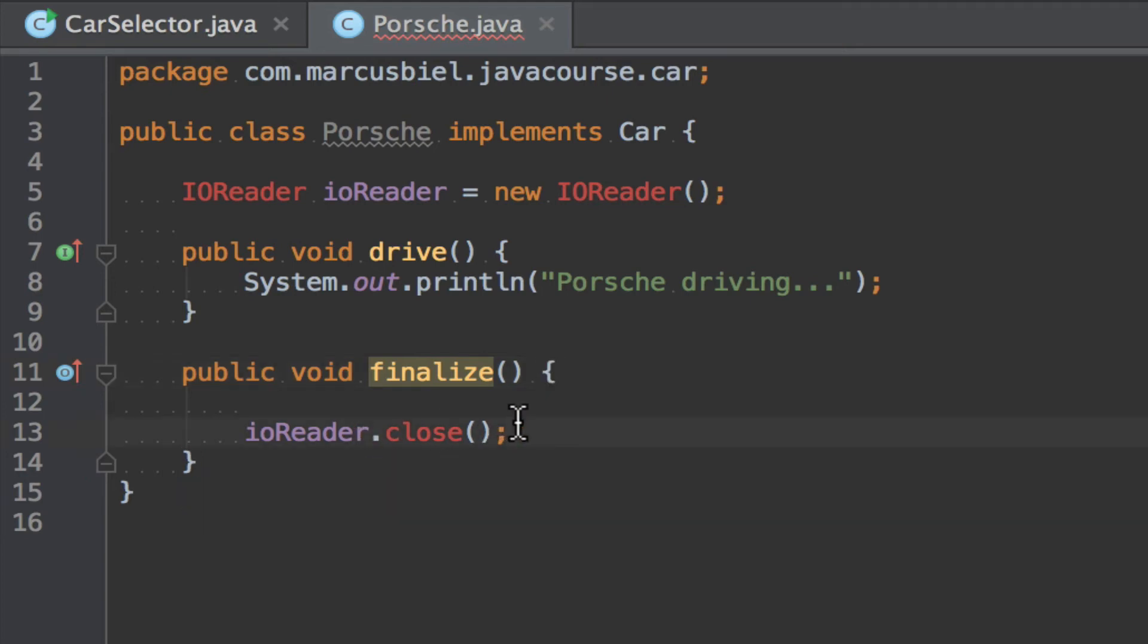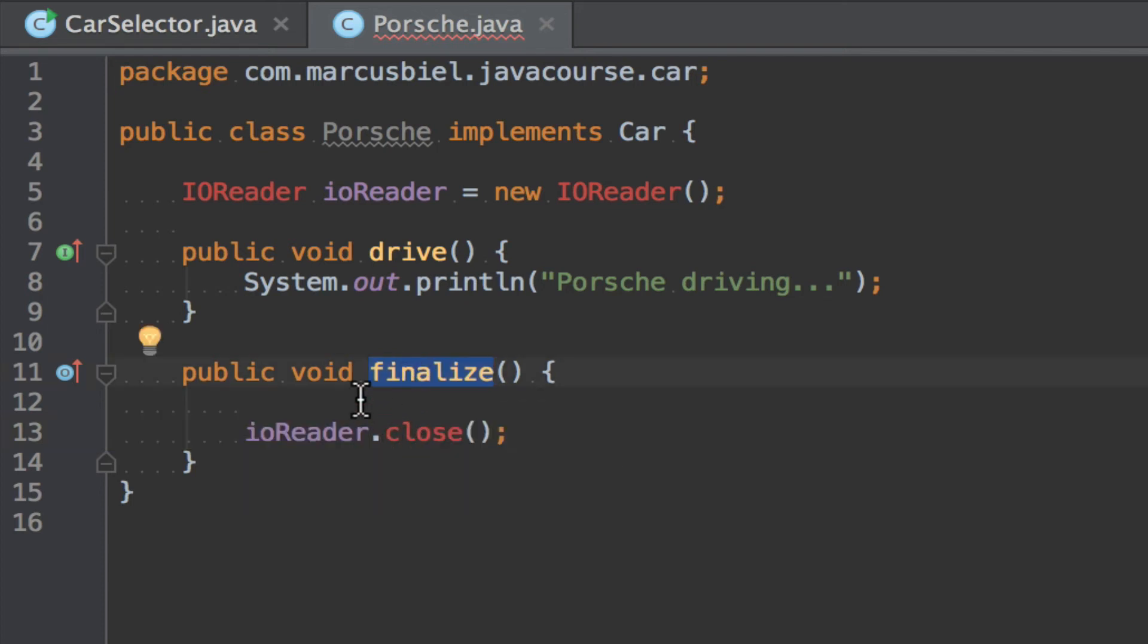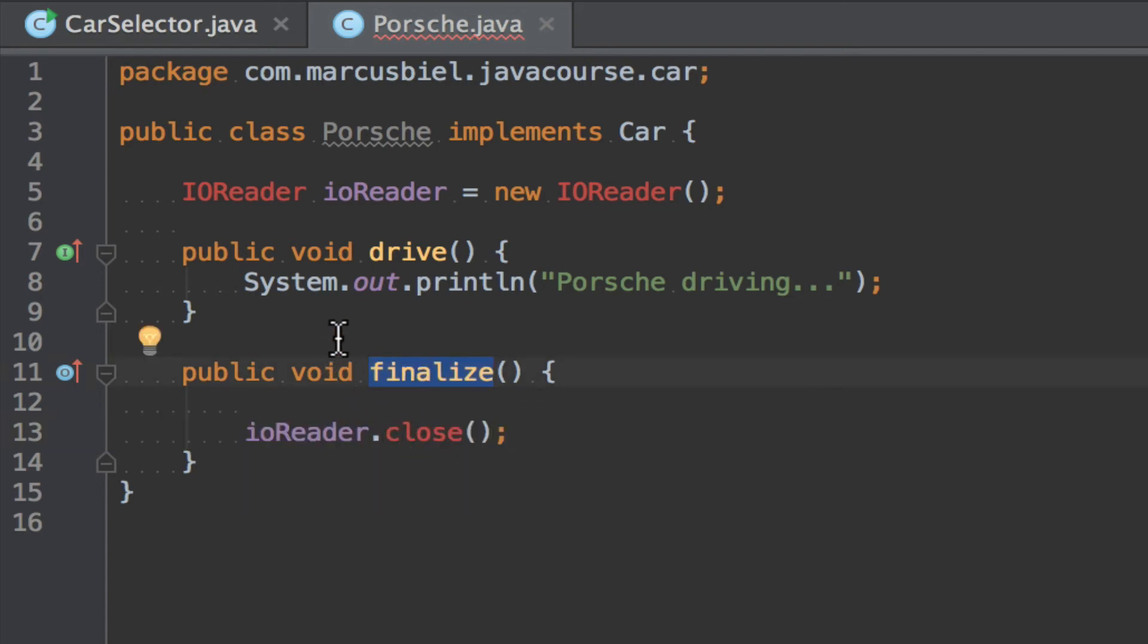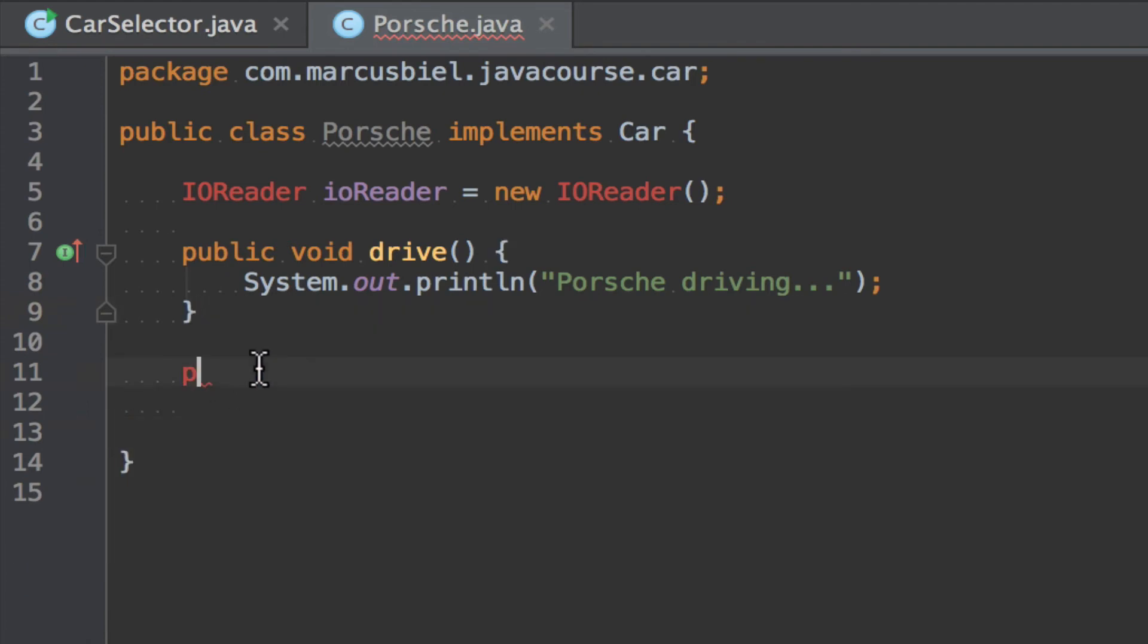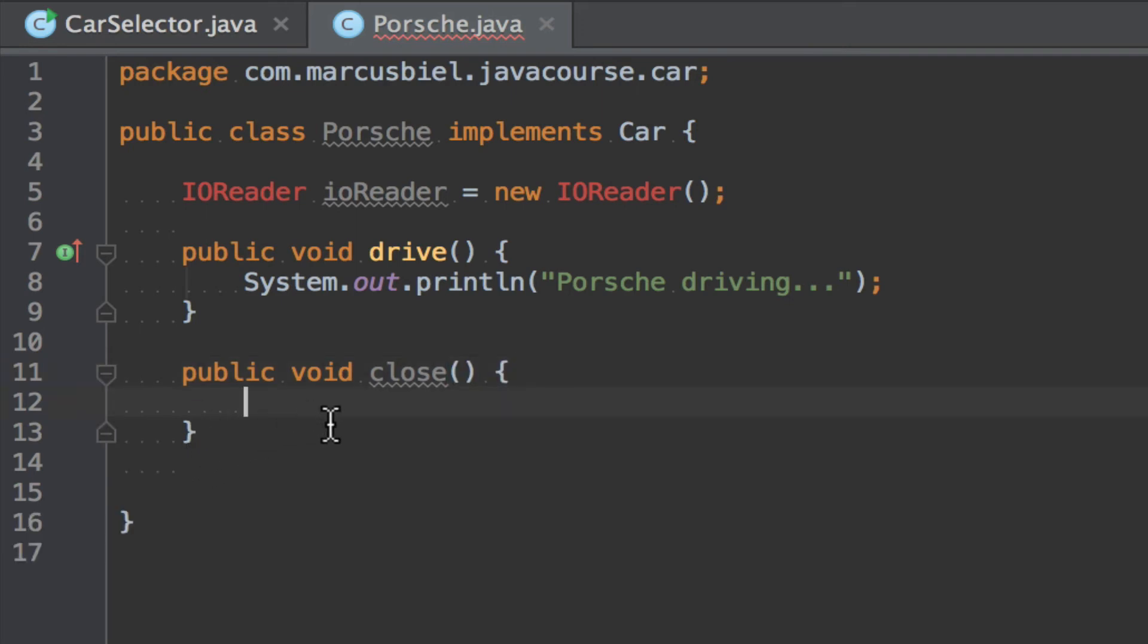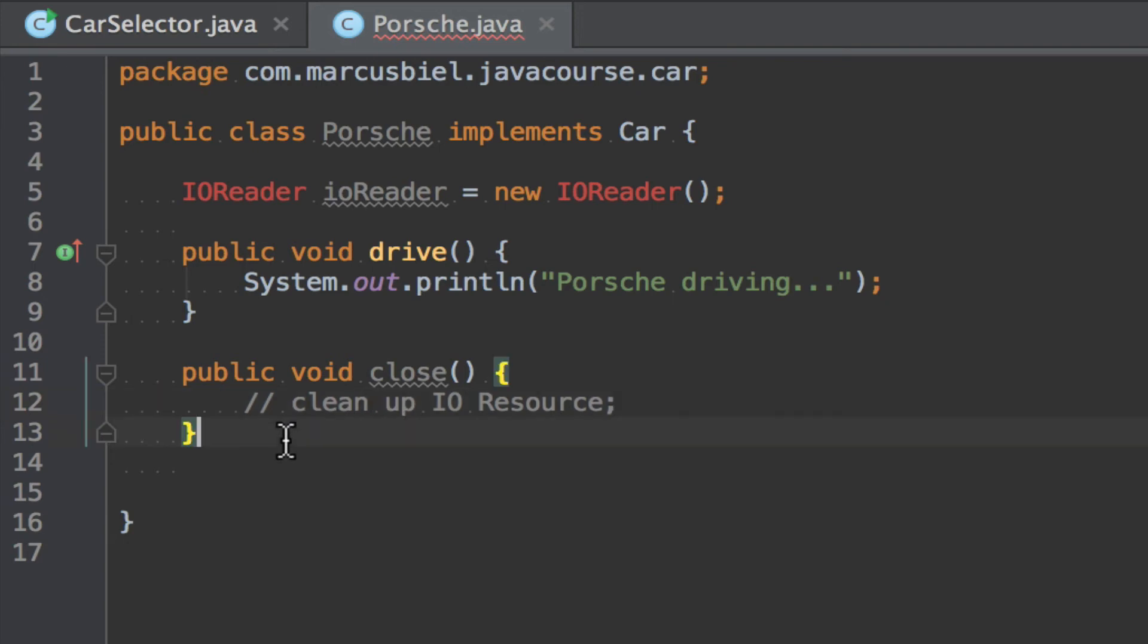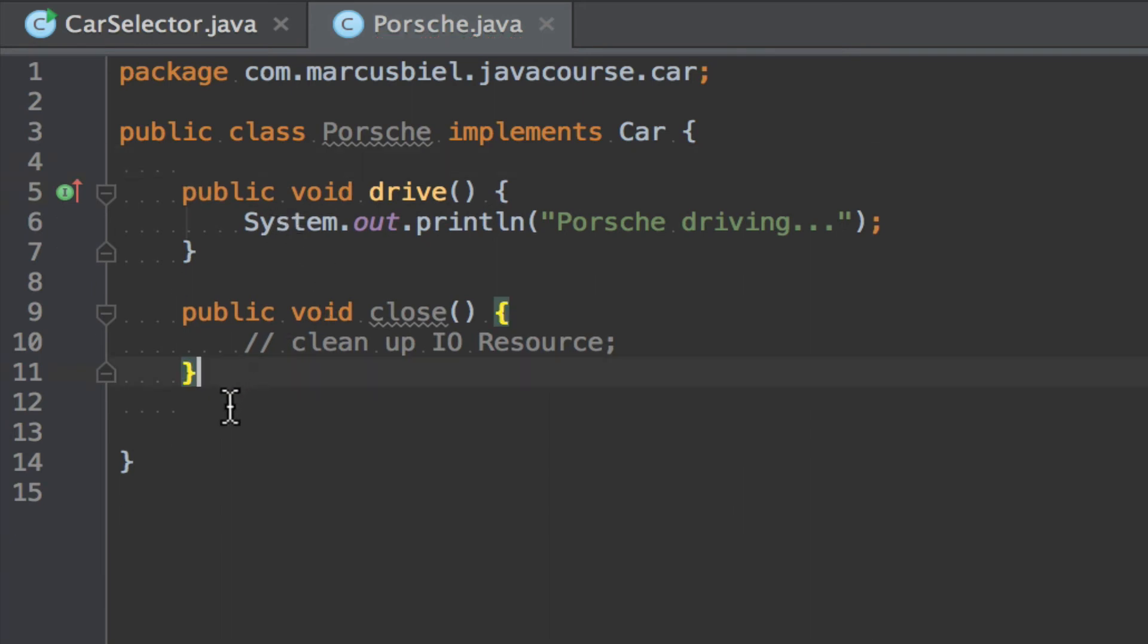Okay. So the question is what's the alternative then to using the finalize method? The alternative would be if you have a class that uses resources that you want to be closed before it's cleaned up. You could provide like I told you here the IOReader would do. You could and you should provide some close method. And then in here you do clean up IO resources.